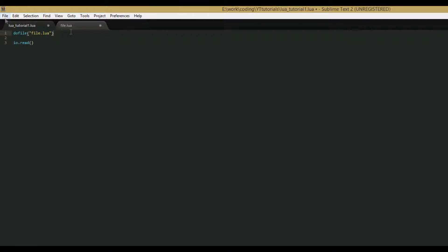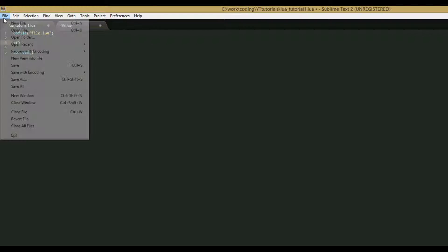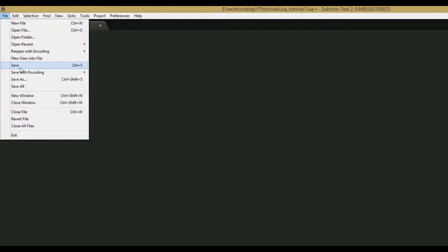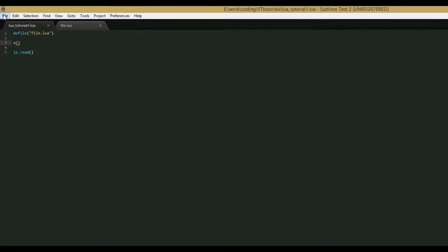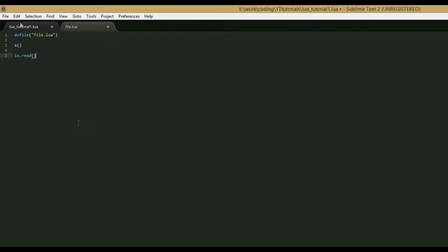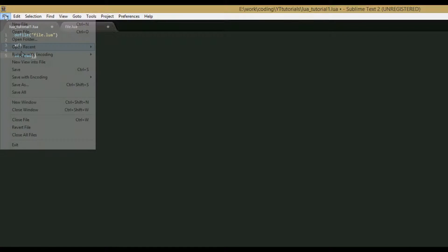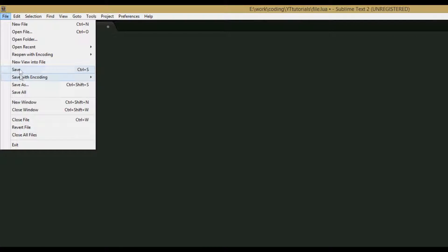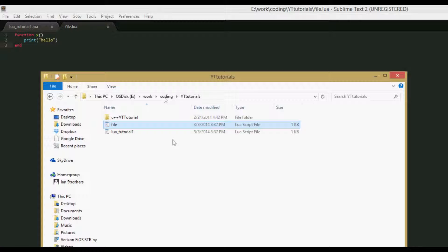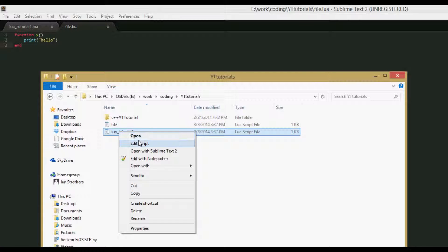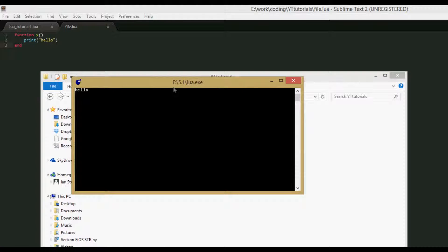Then, I believe we named the function x, we did, not sure why that's highlighted. Then we'll just call the x function. And we'll save this, and we'll save this, my dog is still barking. And now, one second, I'm going to stop my dog. And now if we save this, and we save file just to make sure, if we save this and then we run it, open, we get hello.